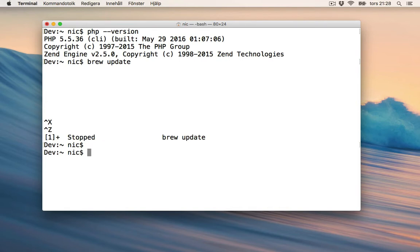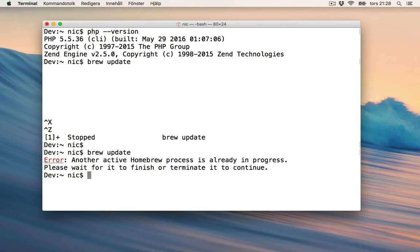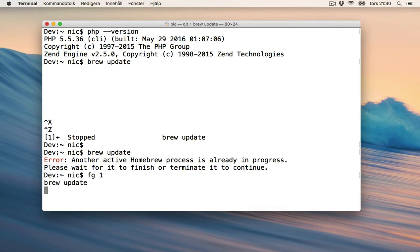Let's try that again. So let's resume that job — brew update.